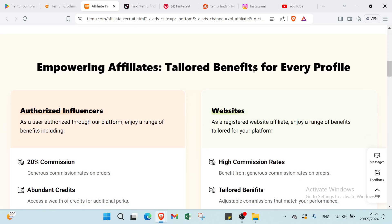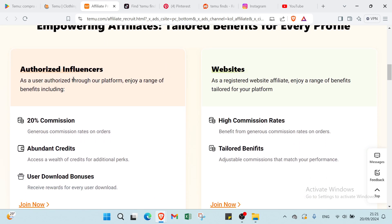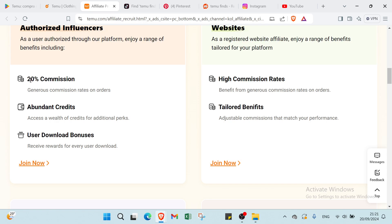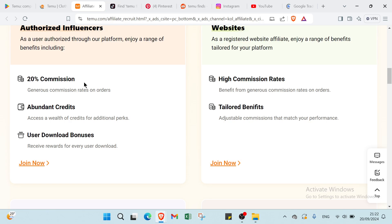Then we have your high commissions, exclusive prices to receive brands, and we have also here empower affiliates to allow benefits for every profile. Authorized influencers as a user authorized to draw our platform enjoy a range of benefits including we have here 20% commission, generous commission rates on orders, abundant credits, access a world of credits for additional perks.